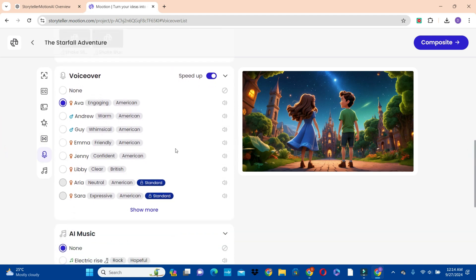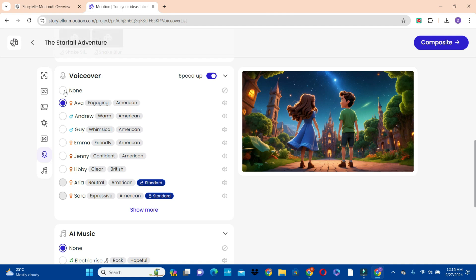With the voice over option, I'm going to choose one of these voice over options. But before you make a decision, you can click on the icon next to each voice over and listen to the voices first. If you do not want to use any voice over option here and you already have a pre-recorded voice over that you have done yourself, then you can choose 'none'. After exporting your video you can use another editing app of your choice, like CapCut or Canva, to add your voice over.